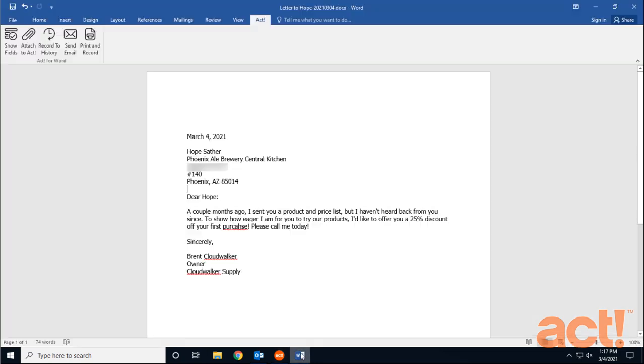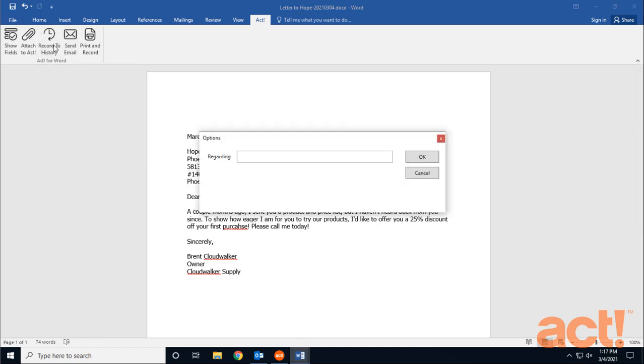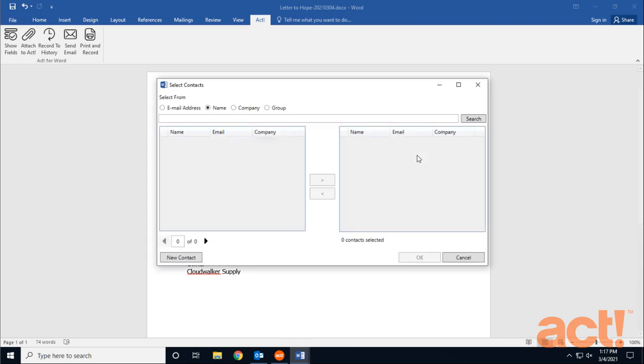Let's go back to Word again, and look at the next button, Record to History. This operates in a similar way, although this time it's going to attach this document to the History tab. But first, I need to put something in the Regarding field. So I'm going to type Discount Offer for Hope, and then click OK.